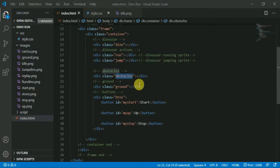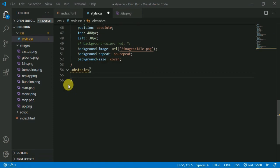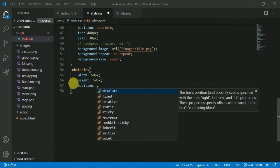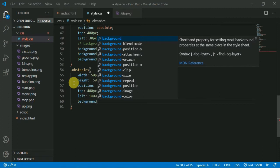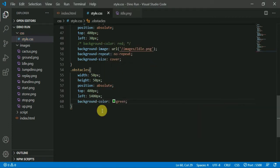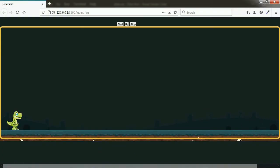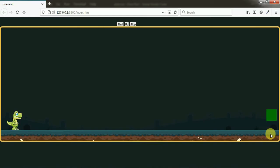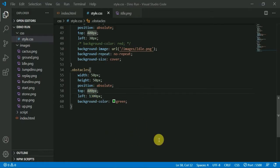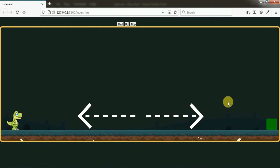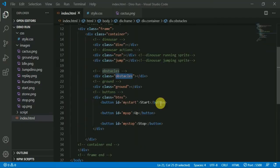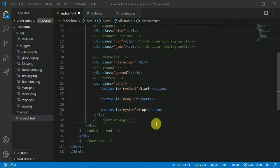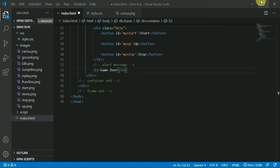Next is our critical object — the obstacle. We add the object image. The obstacles have a left position of 1400, so they are displayed off-screen initially. We change the top position. When these two objects clash, the game is over. Back in the HTML document, we add an alert message for the game-over demo.